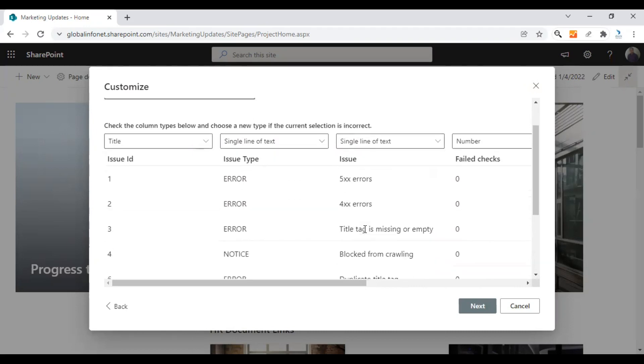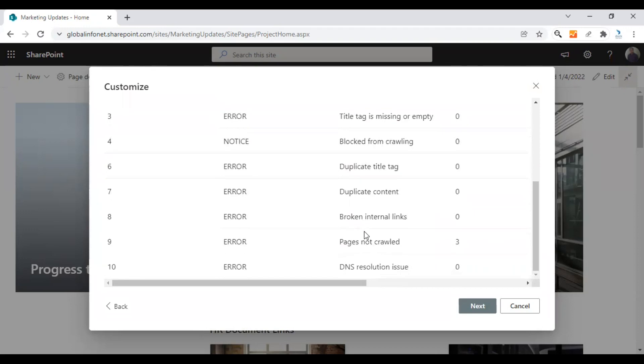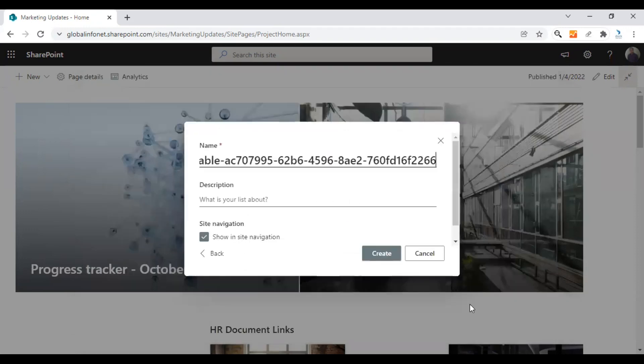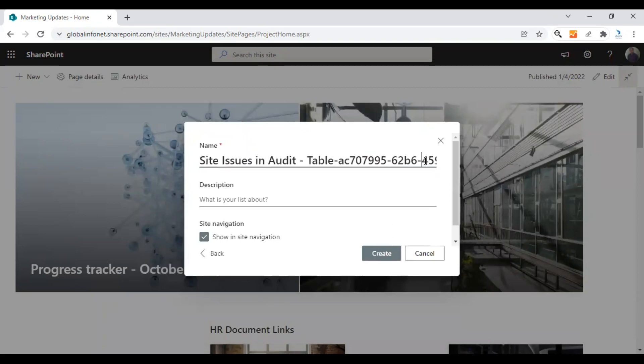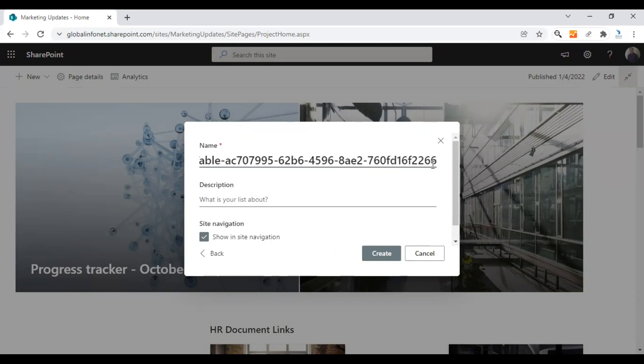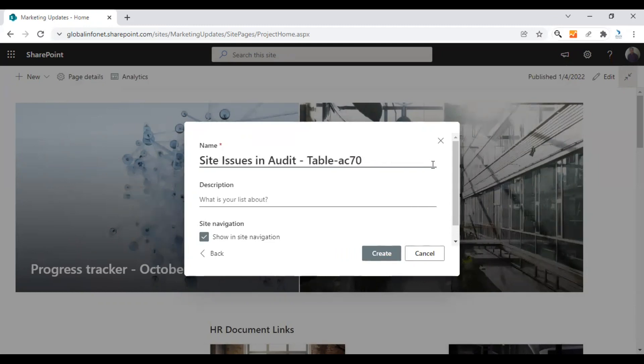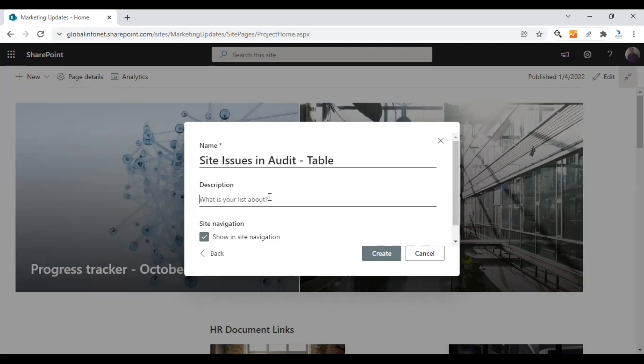Once you check all these factors and if you think that they are ready, click on next. In this step, you need to give a proper name for the file. That's the new list. I'll keep the same name as in the spreadsheet, the site issues in audit table. You can also give a description. I'm going to give a description: site issues from the December 2021 audit.